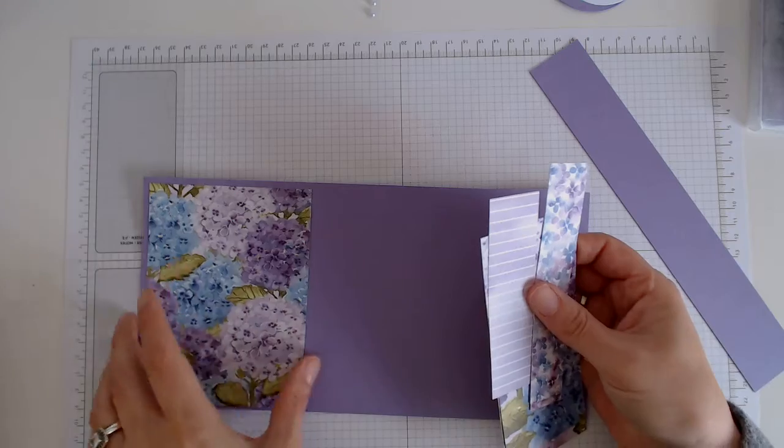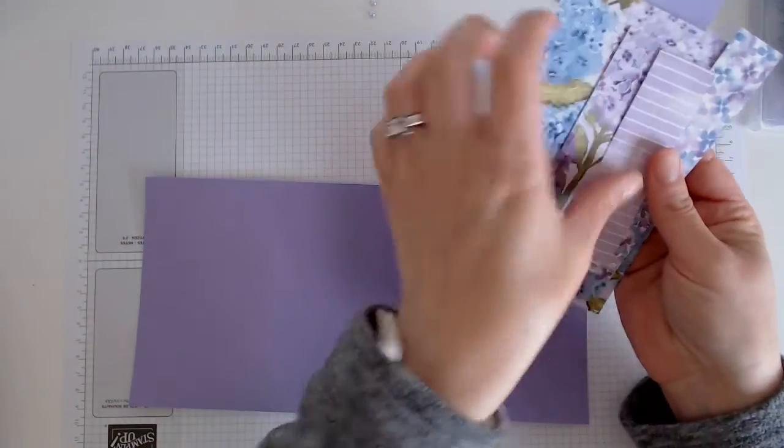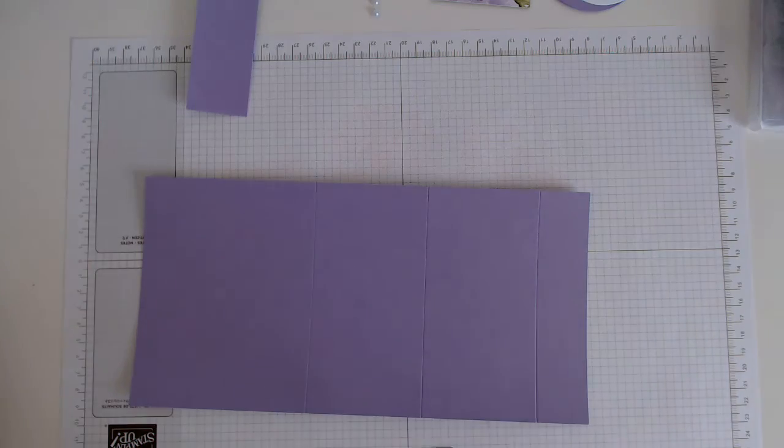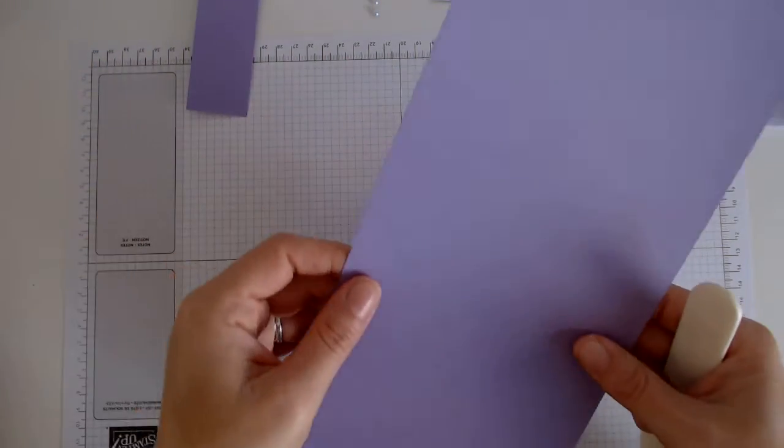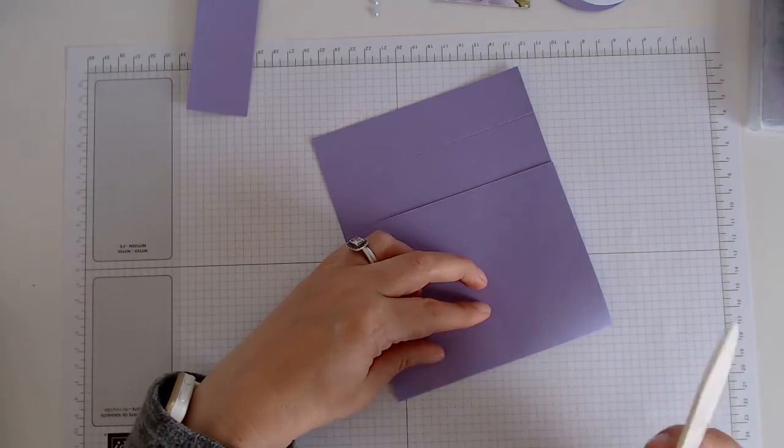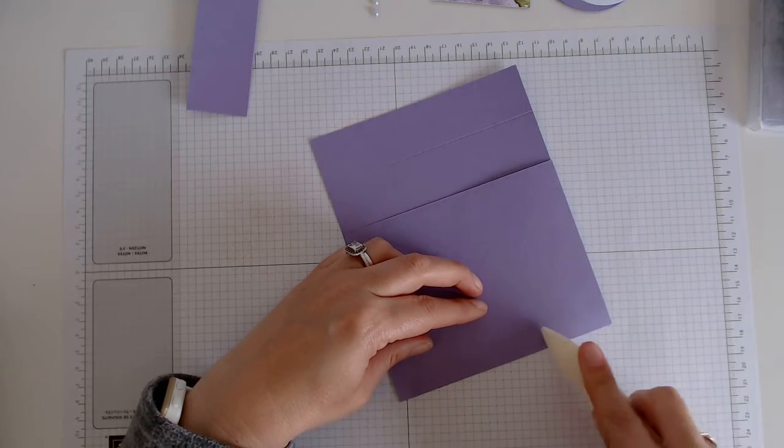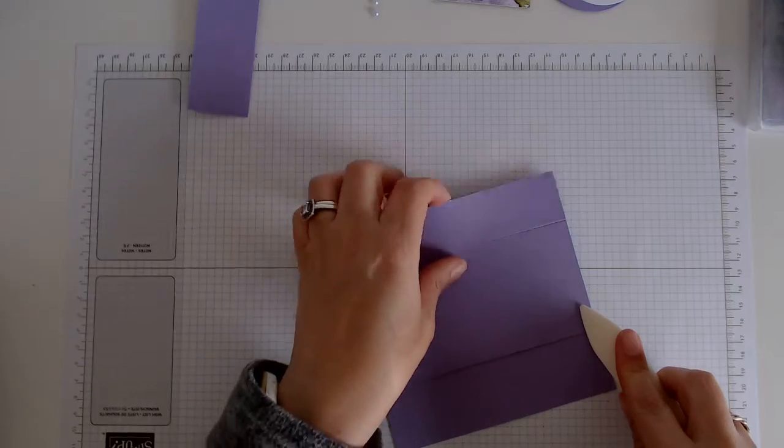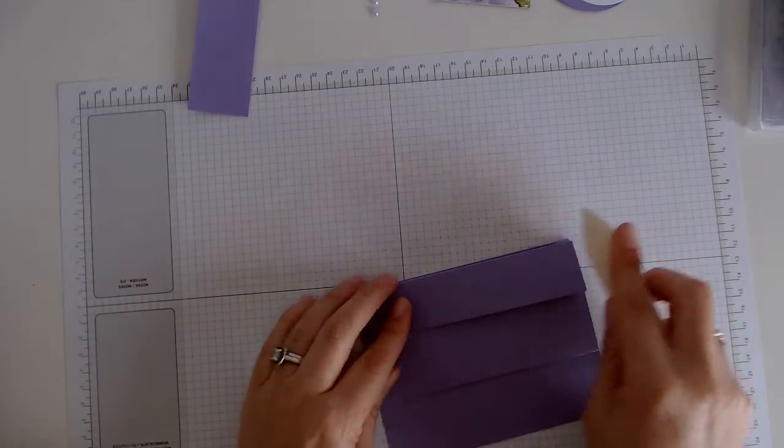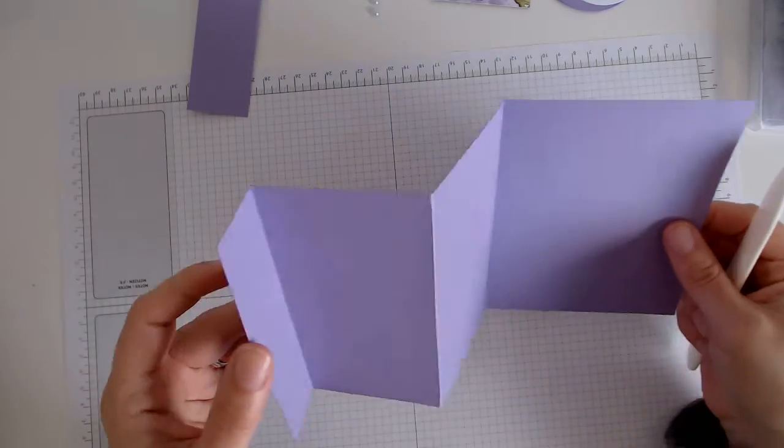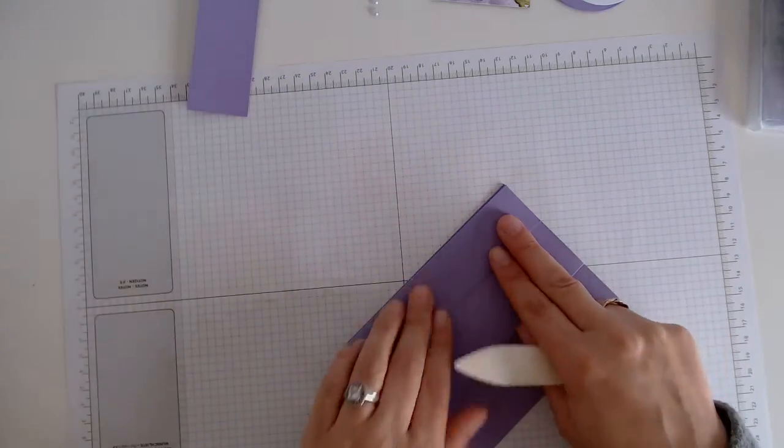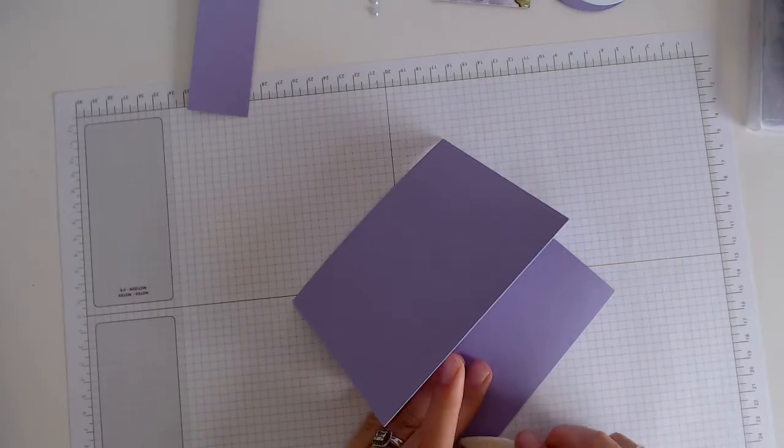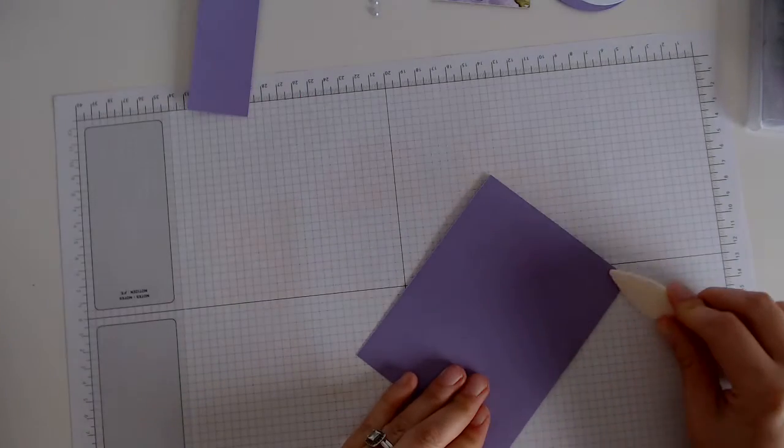So the first thing we need to do is fold and burnish our card. I'm going to separate the belly band. So this is how it's going to open. I'm just going to press all of these down so they're nice and crisp.